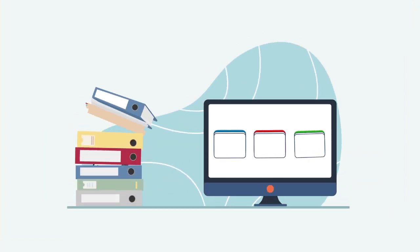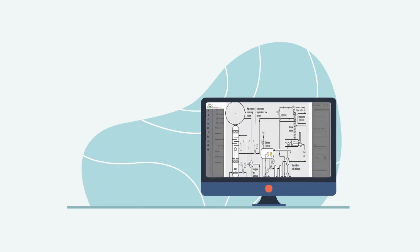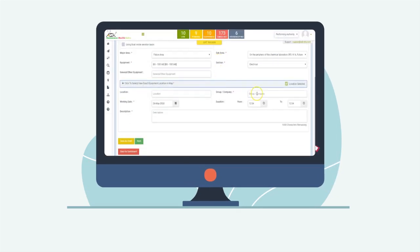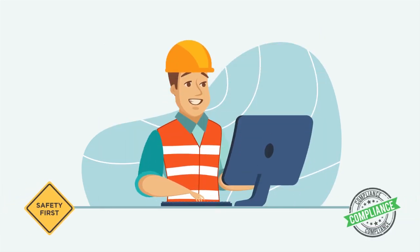Digitizing your Permit to Work procedure will allow accurate process and ensure safety and compliance. Here's a solution.